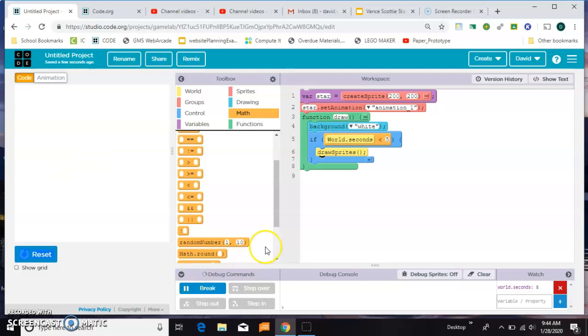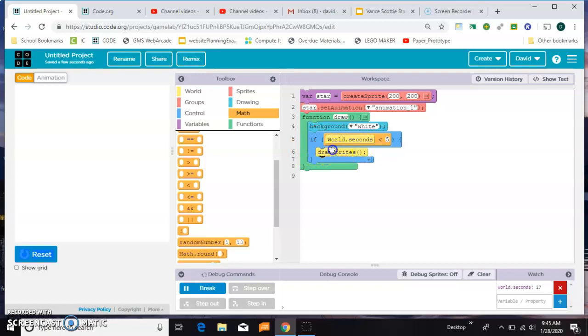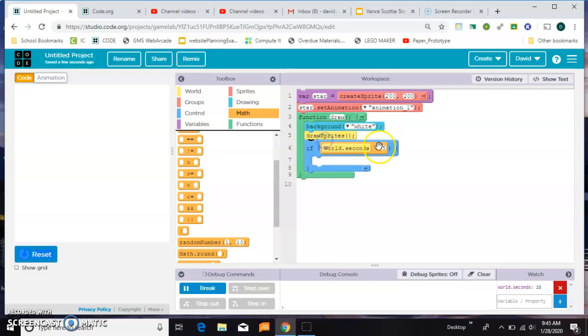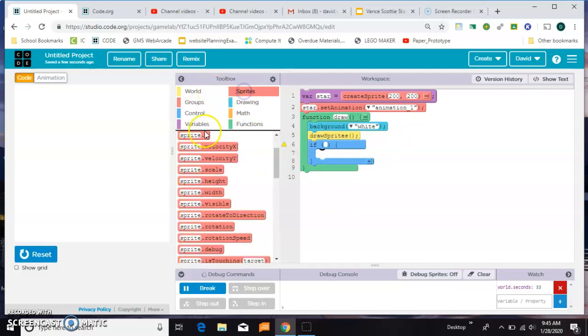Now this world.seconds works as long as you're wanting to make something happen only one time. But if you want something to repeatedly happen, like say you want the star to move to a new location every five seconds, well you can't reset world.seconds to zero so you've got to find another way to do that. So I'll put this back, get rid of this, and now we're going to have to make a timer.